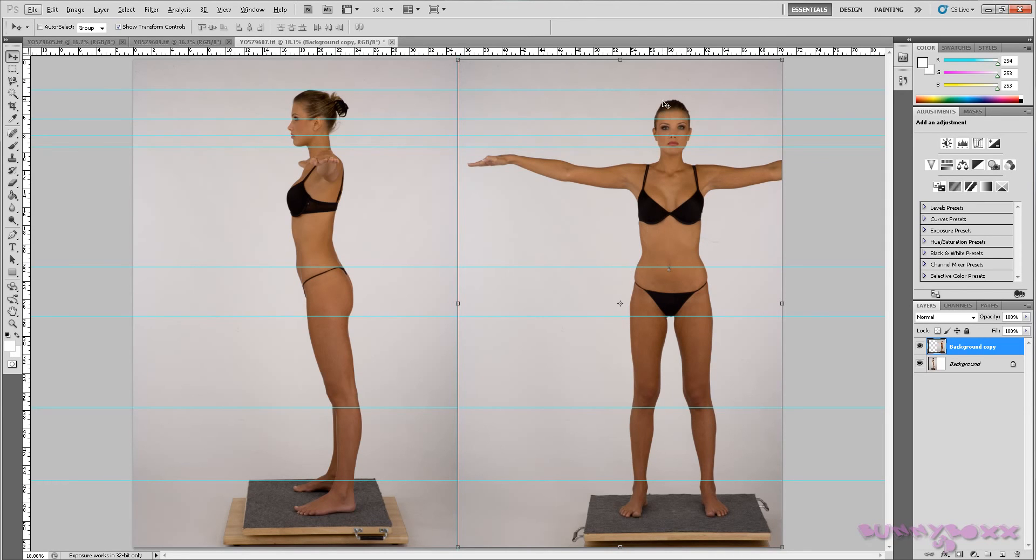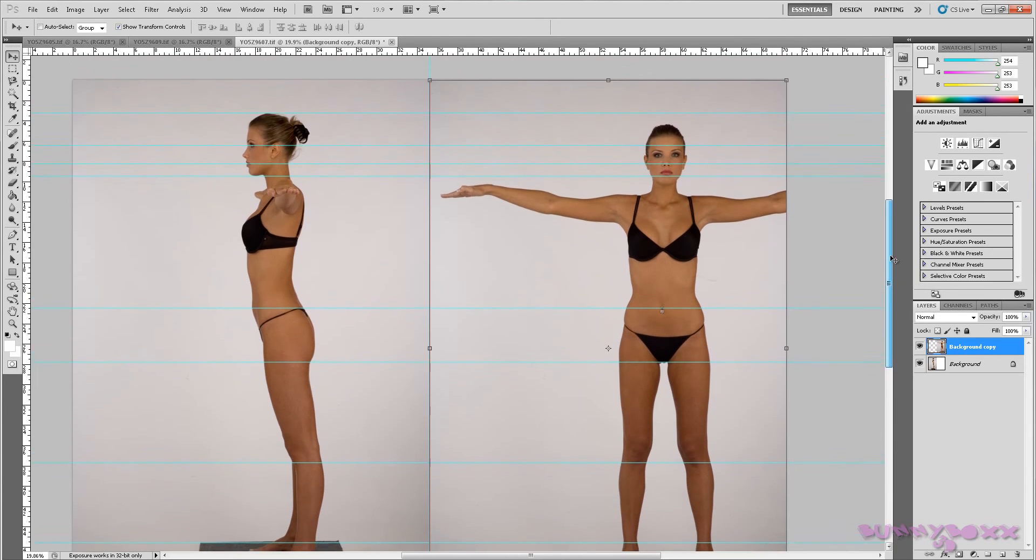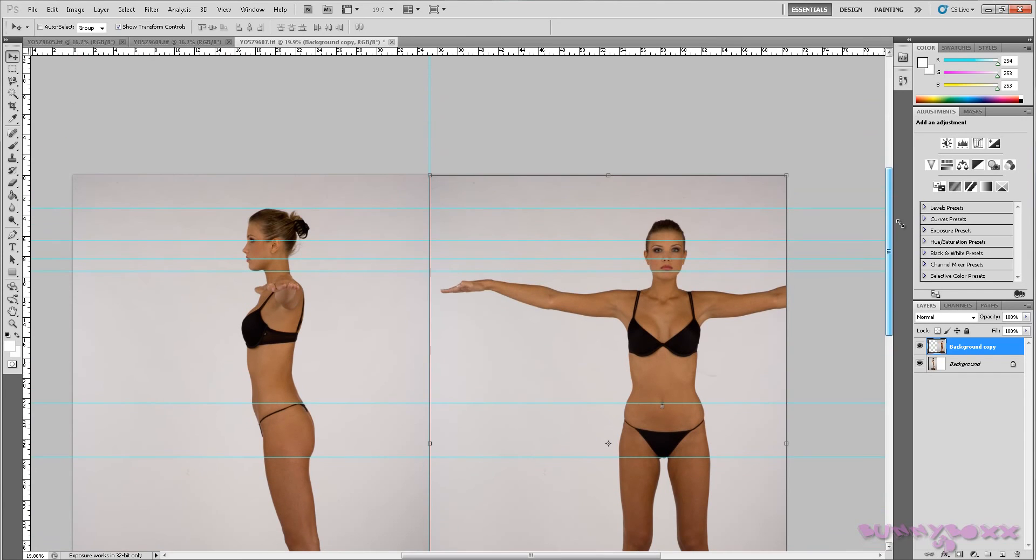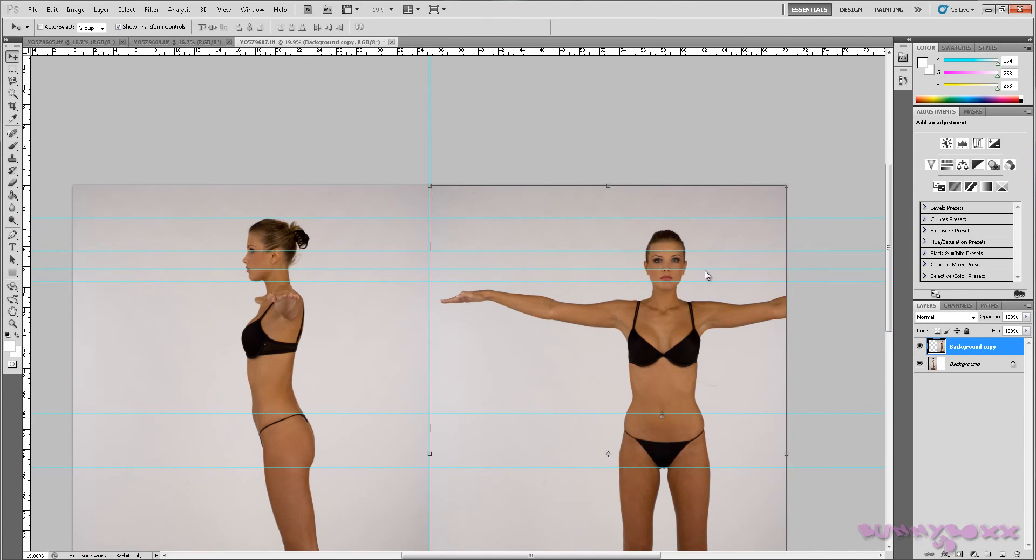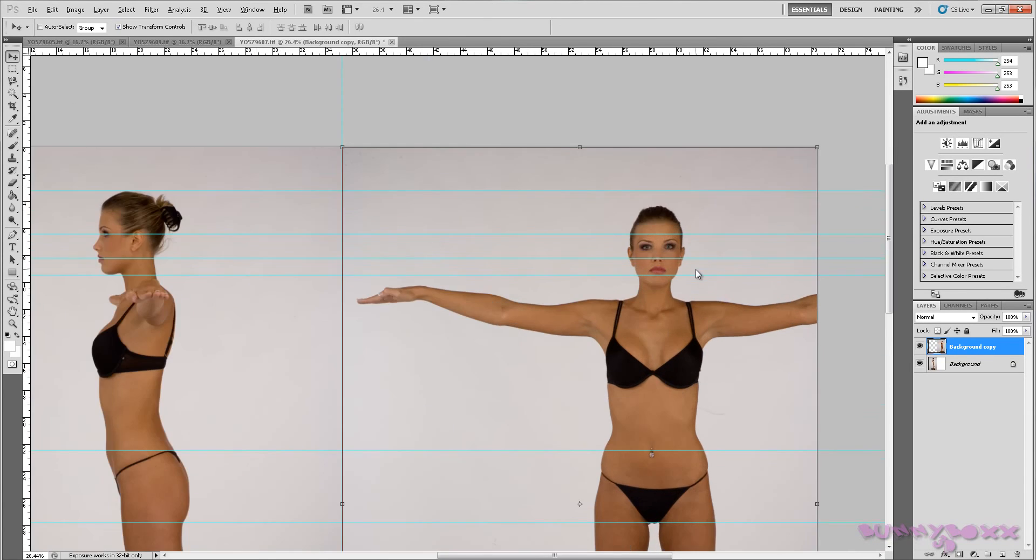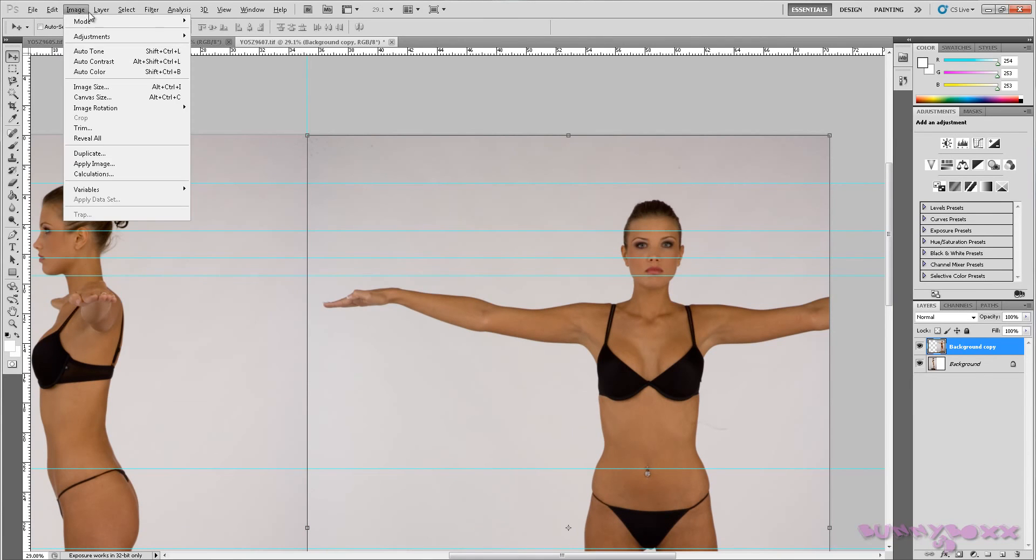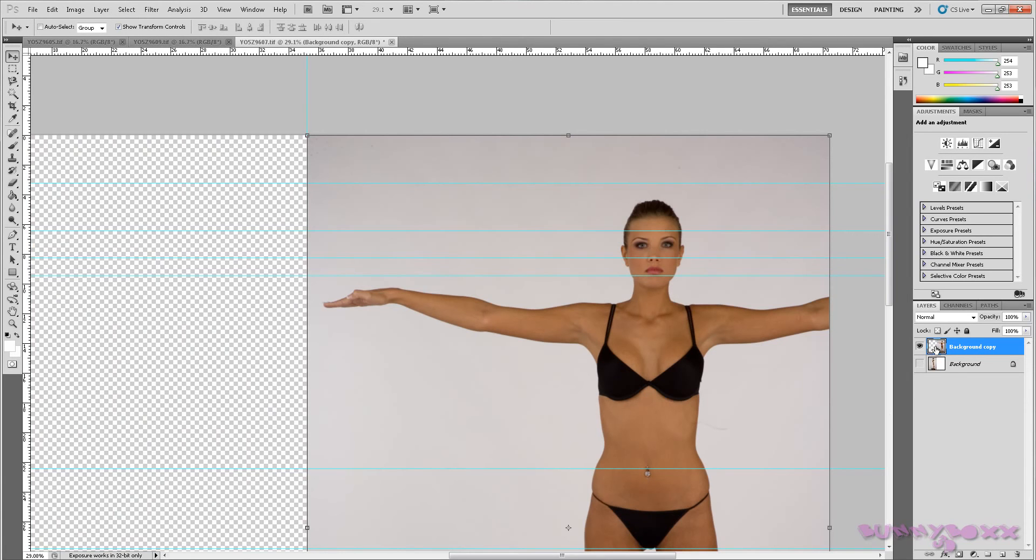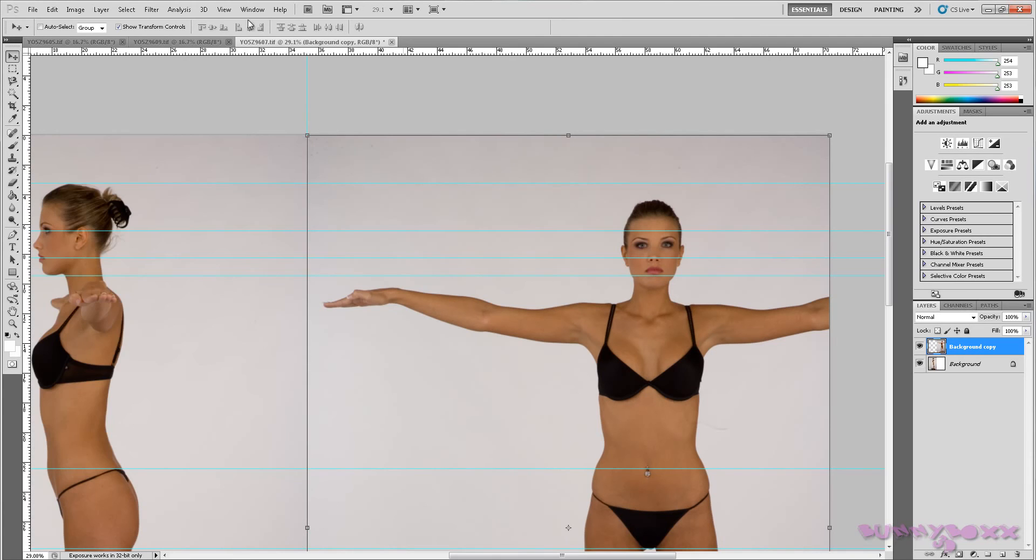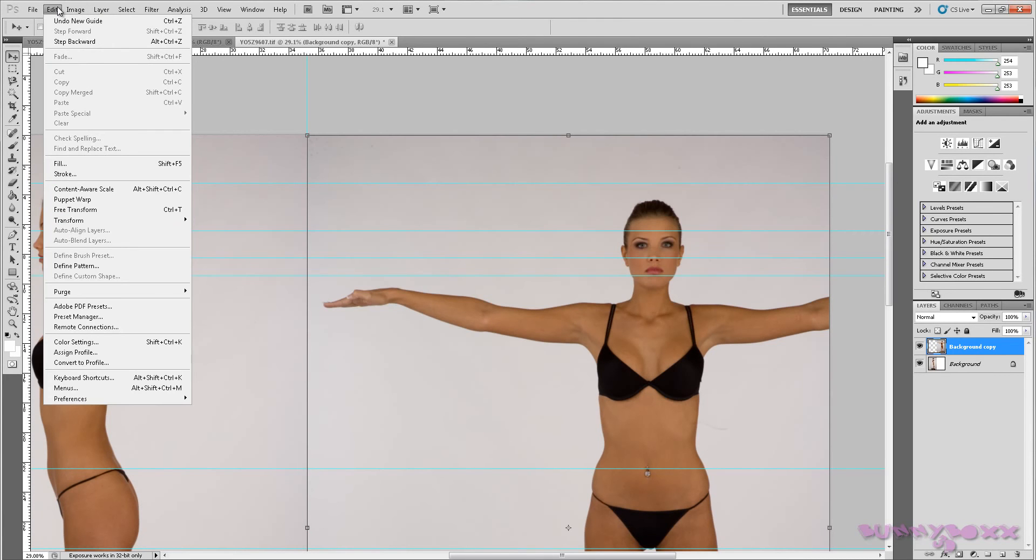So as you can see the ankle is pretty much lined up as well as the knee area there. Of course this area here really needs some work, especially with this line here. So what we can do is in free transform mode, this layer here, now free transform control and T.